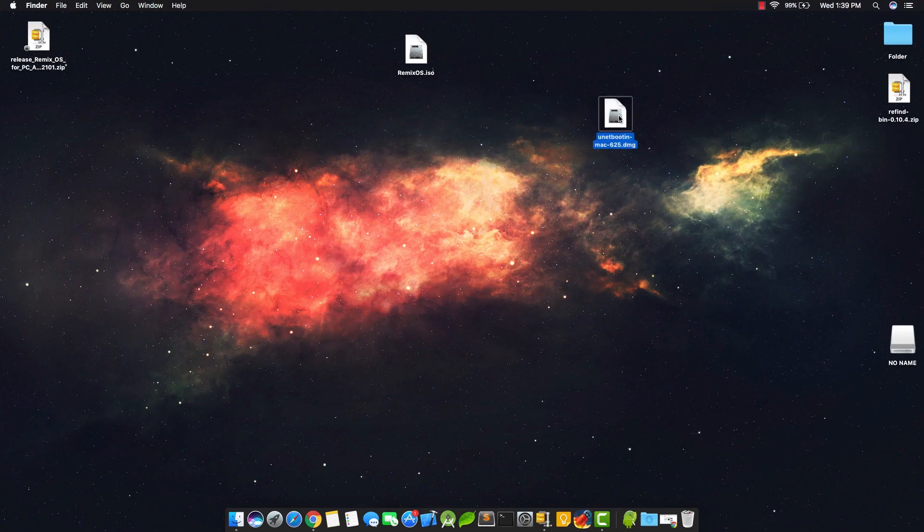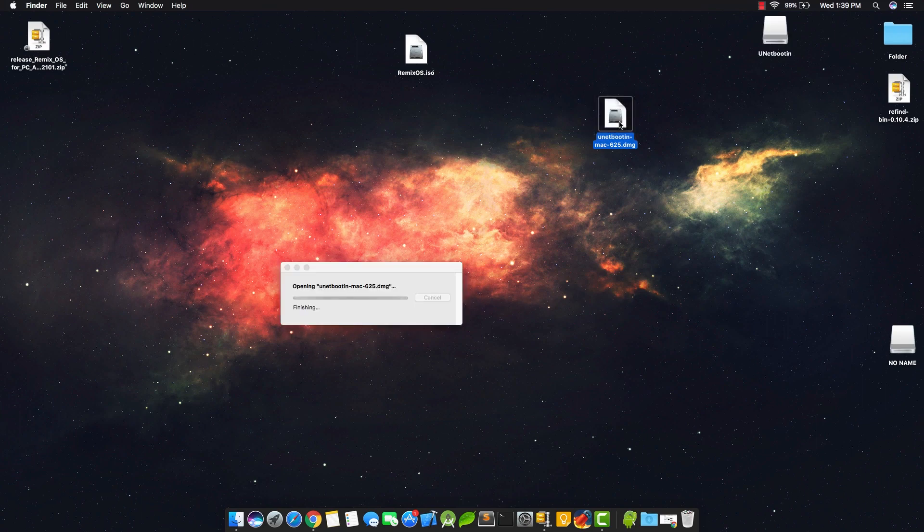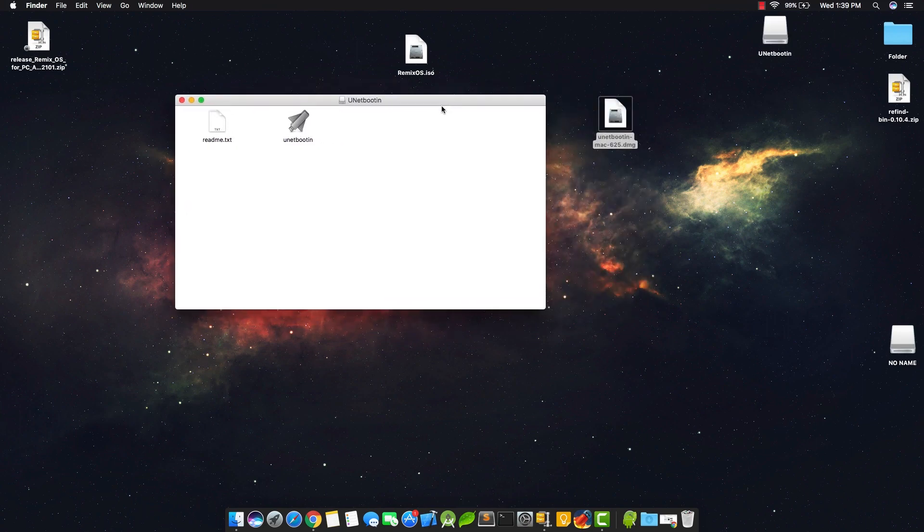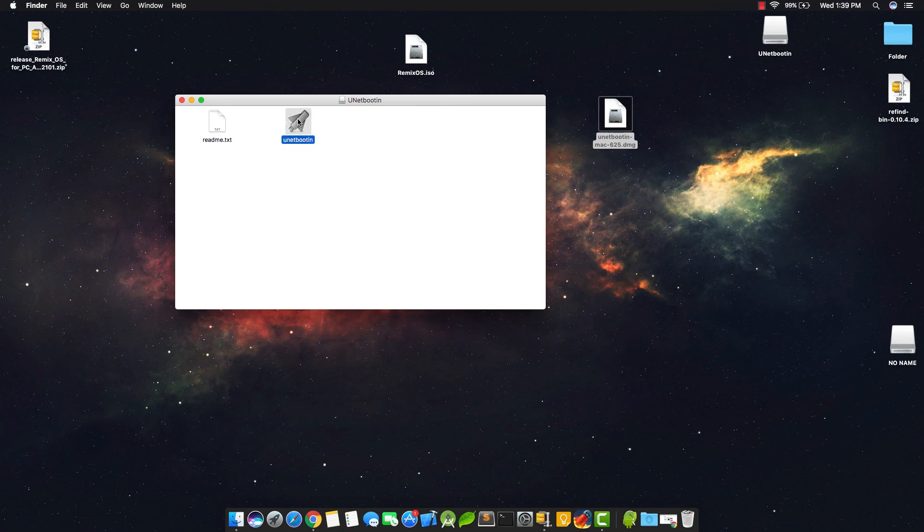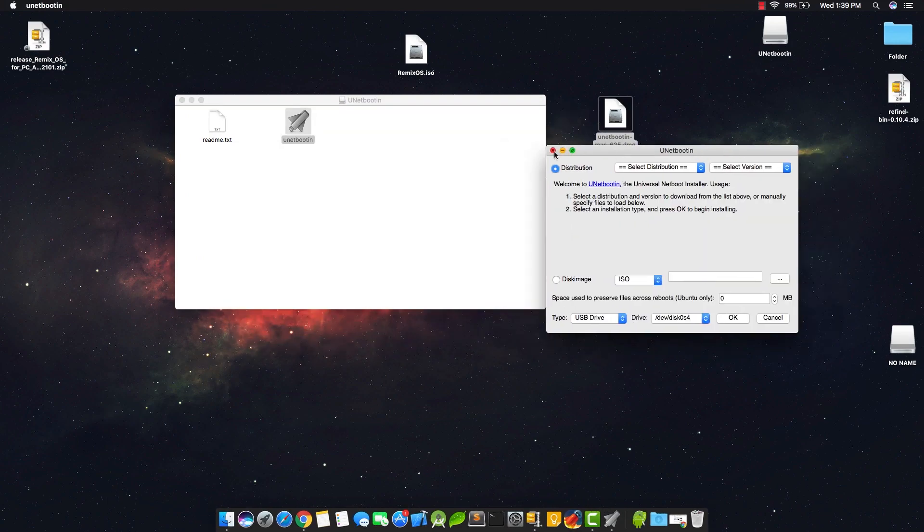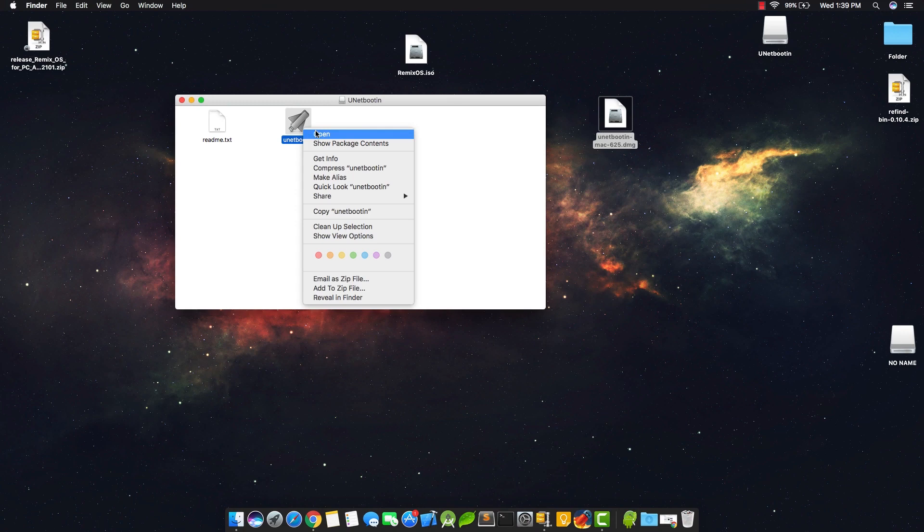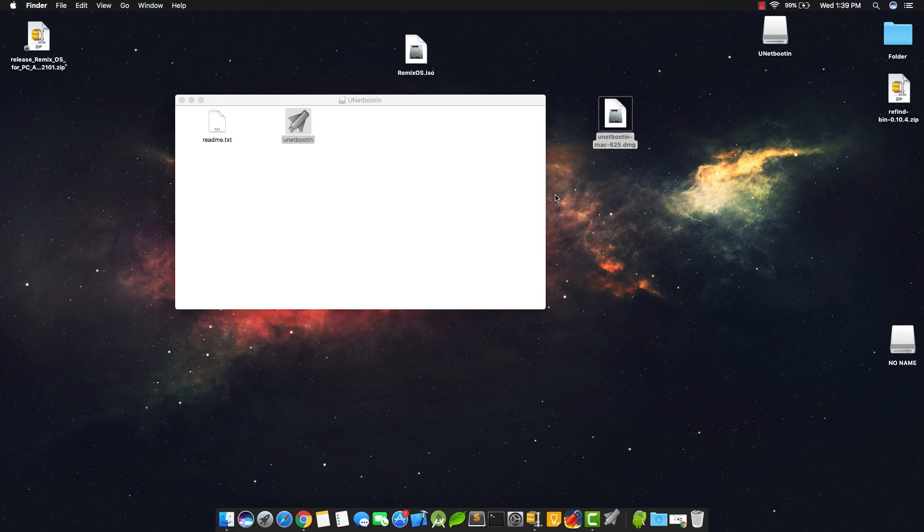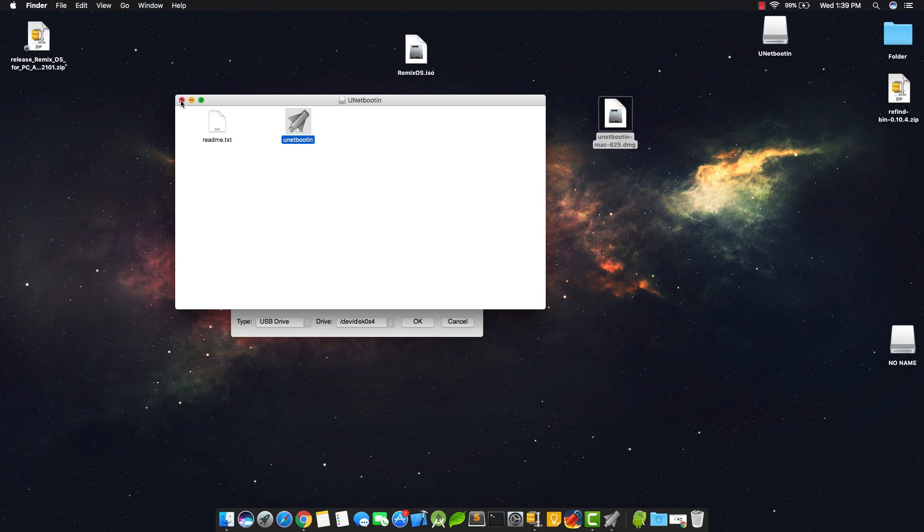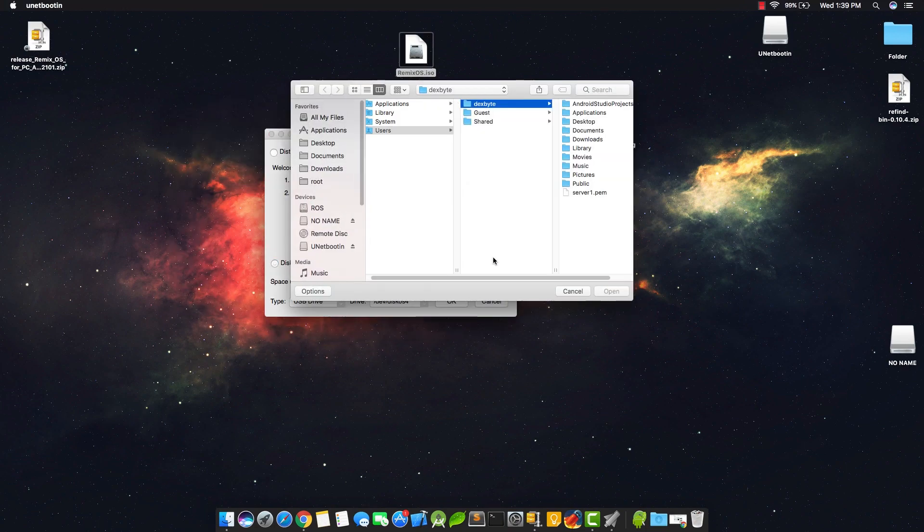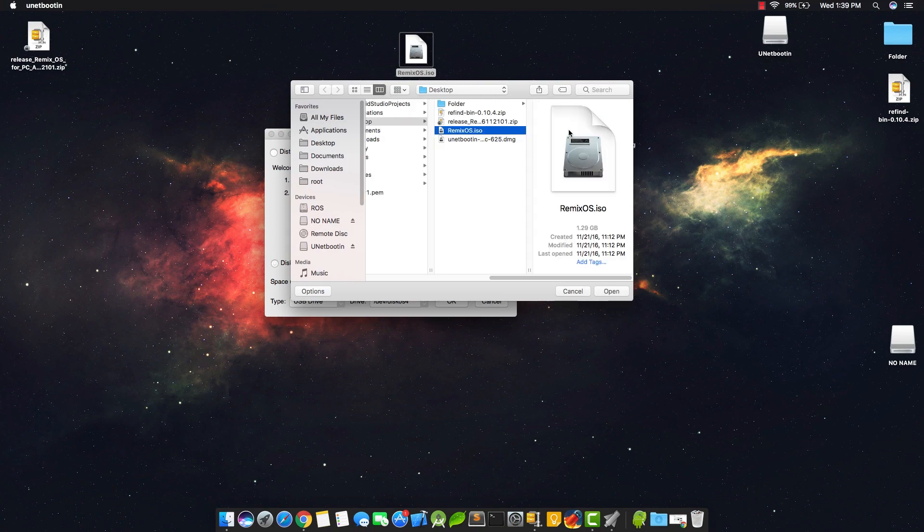Now you need to open the Unetbootin file. Double-click to open it. If it doesn't open on double-click, then you can just right-click on it and choose Open to open it. Now once you open it, you need to choose the Remix OS ISO file.